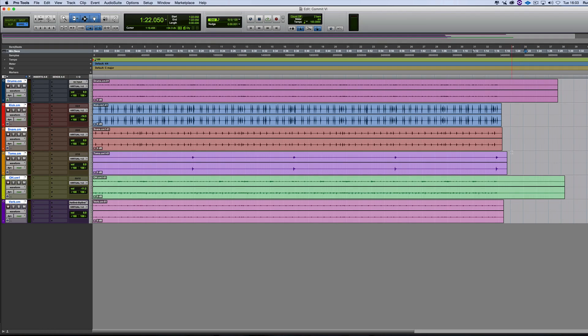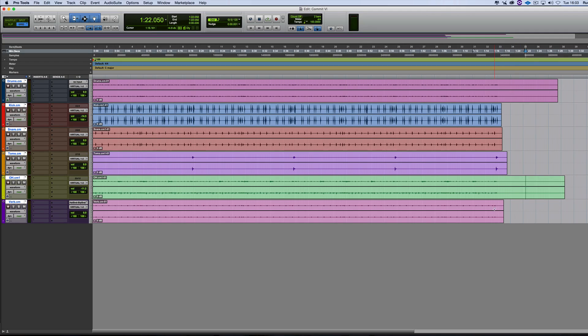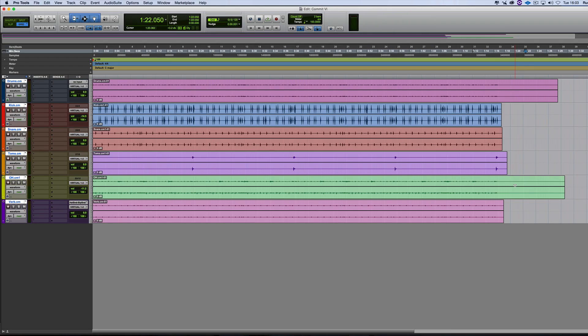So that's a really smart move. So it's not clipping any of the tails on things like toms or reverbs or symbols and stuff. So that's a really nice touch by Avid on that.